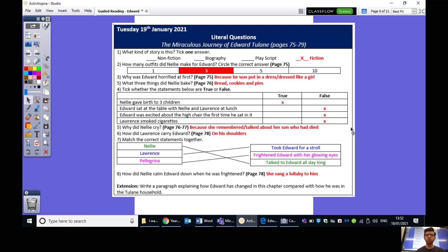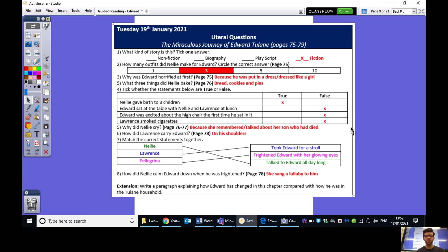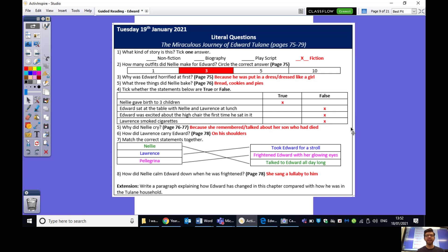Number five. Why did Nelly cry? Because she remembered or talked about her son who had died. Number six. How did Lawrence carry Edward on his shoulders? And then can you match these together? So, Nelly talked to Edward all day long. Lawrence took Edward for a stroll and Pellegrina frightened Edward with her glowing eyes. And number eight. How did Nelly calm Edward down when he was frightened? She sung a lullaby to him.